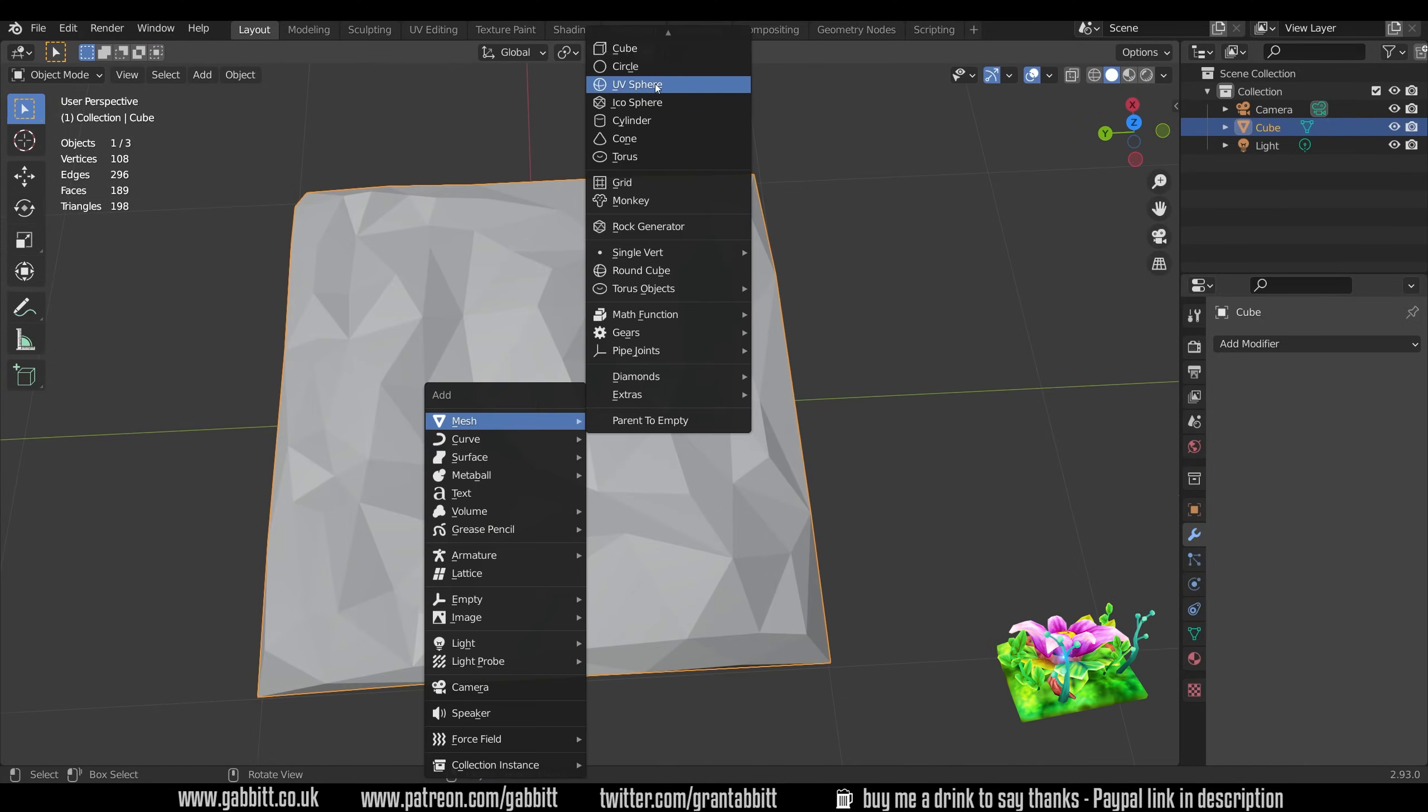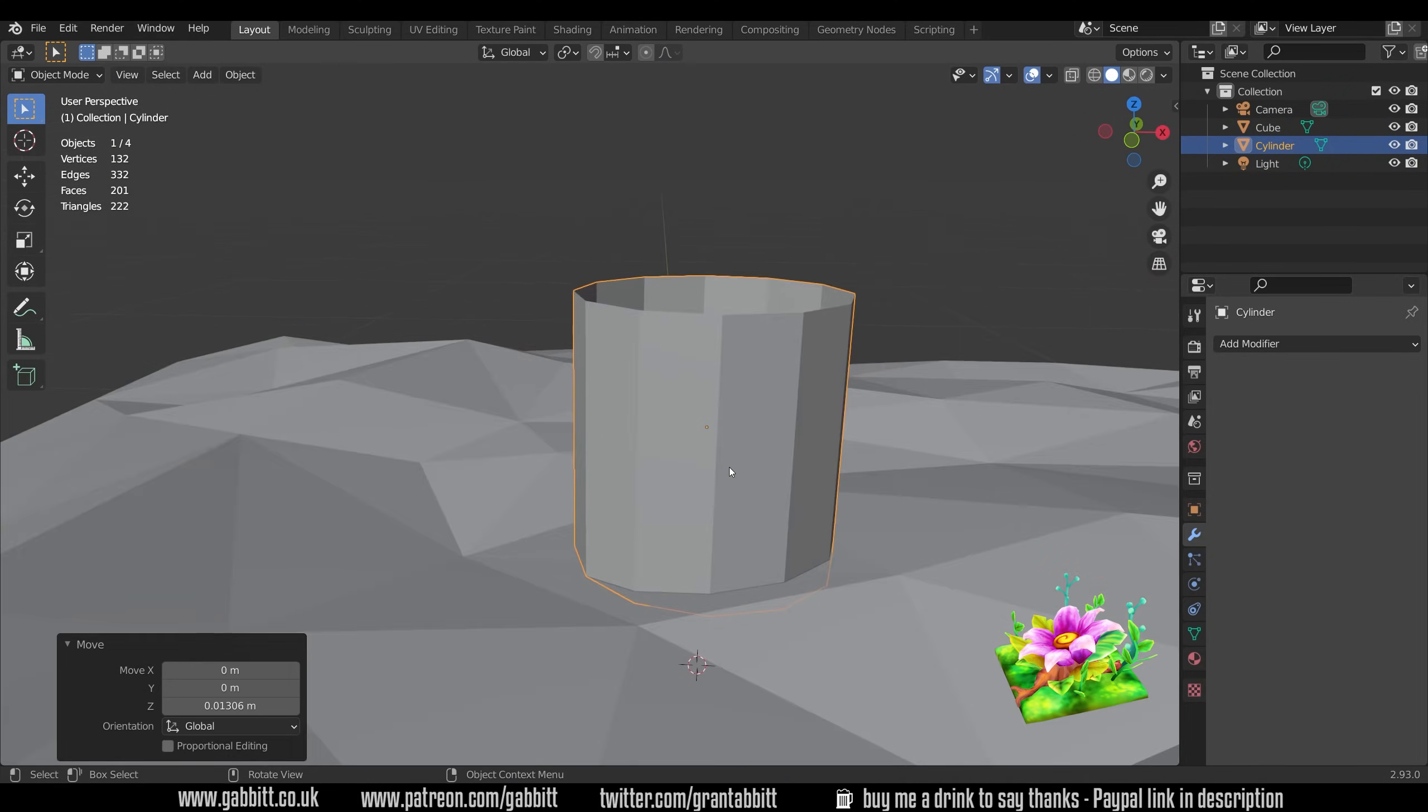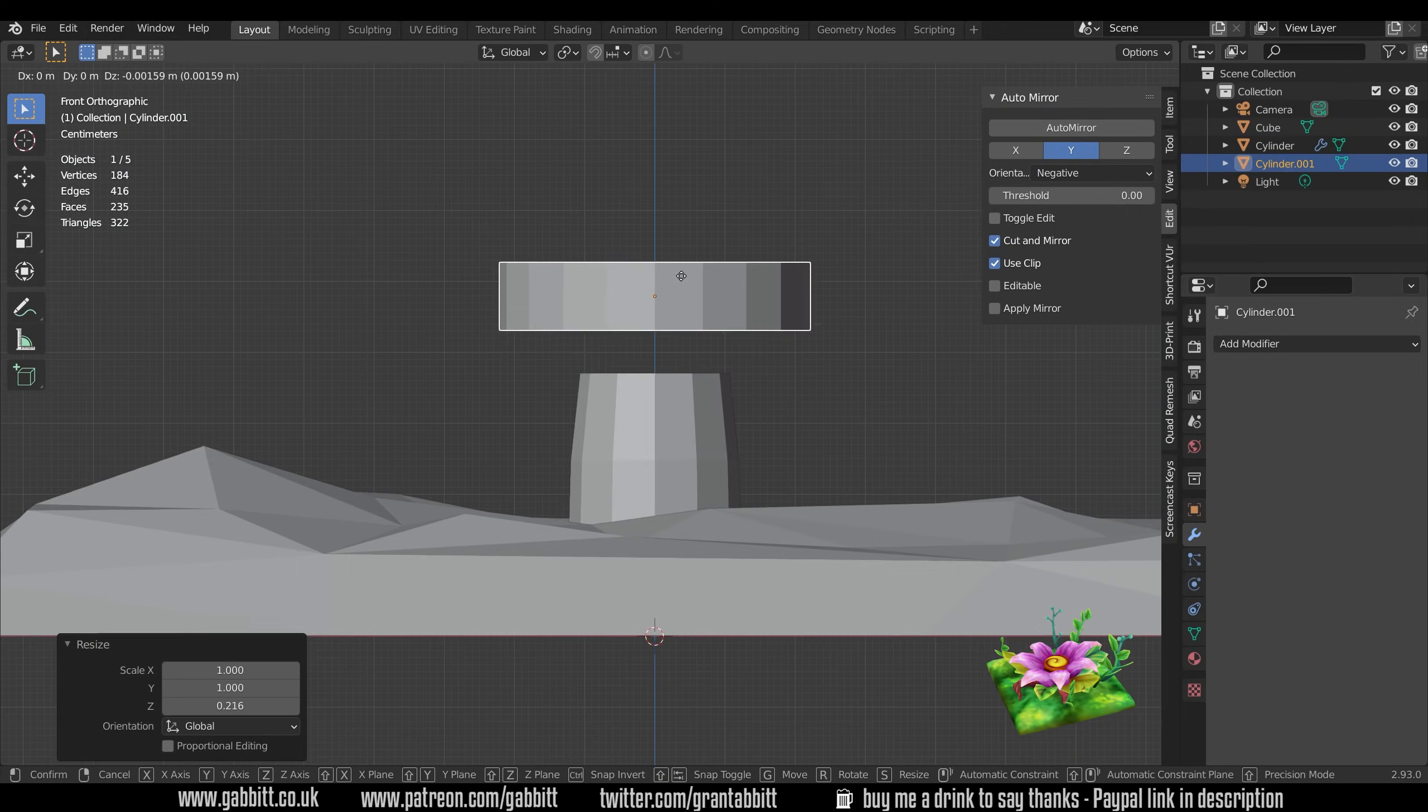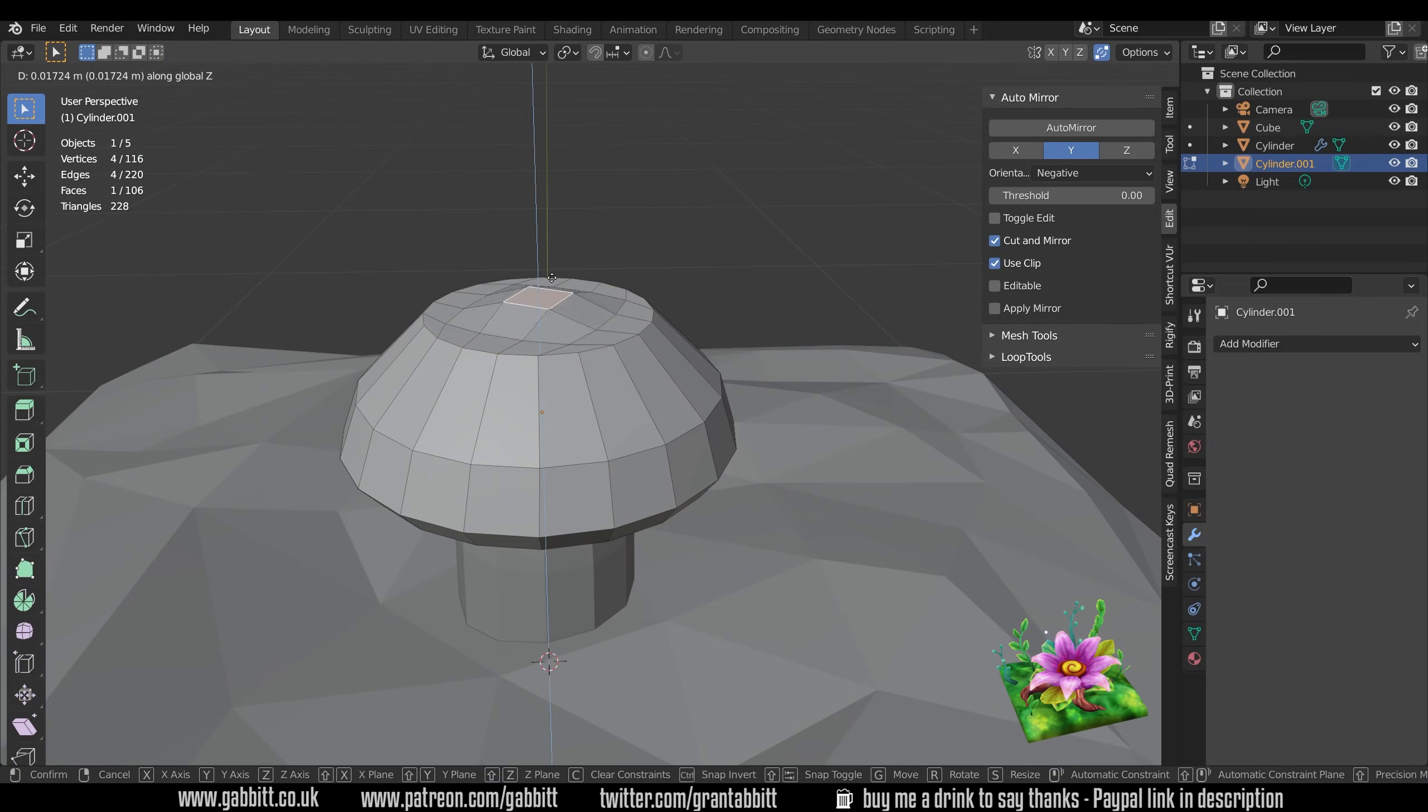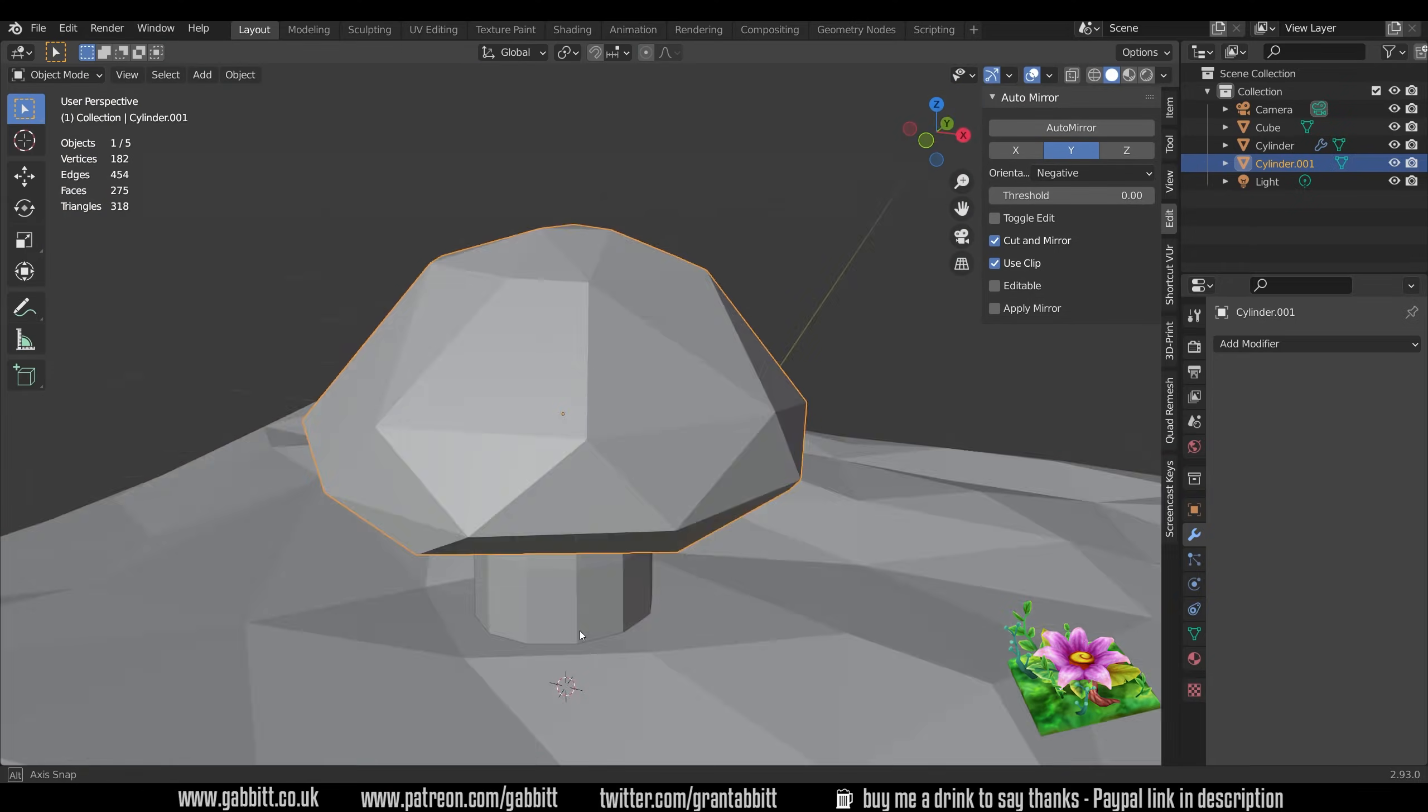I don't always have a set plan of how I model so I sort of think about the shapes and think well I'll probably do this with a cylinder and sometimes I change my mind. So you might see me occasionally deleting things and starting again with that shape as I change my mind and figure out the best way to do things.